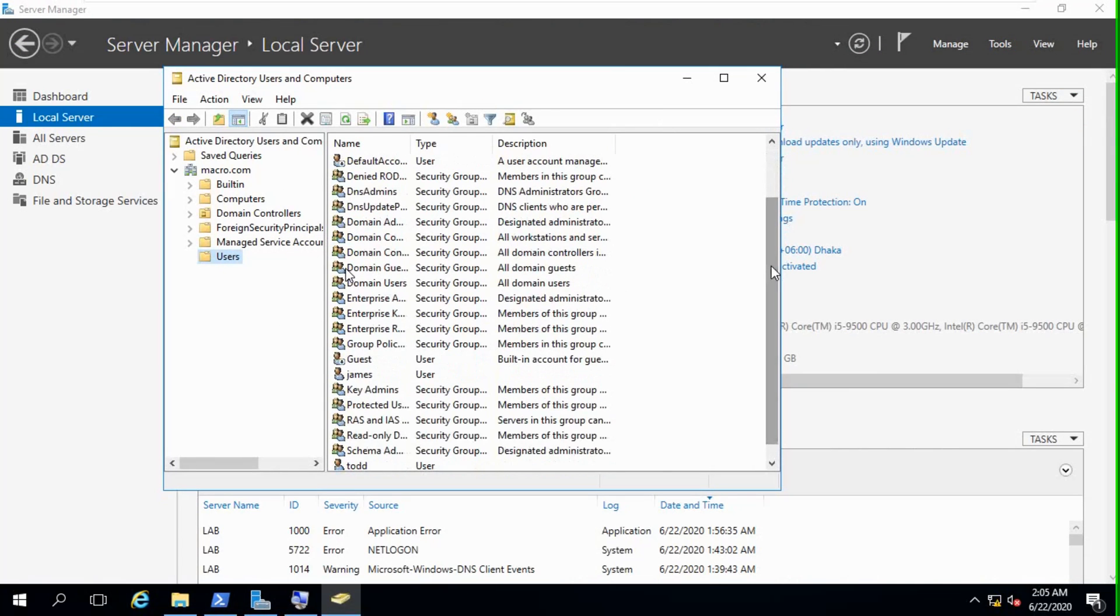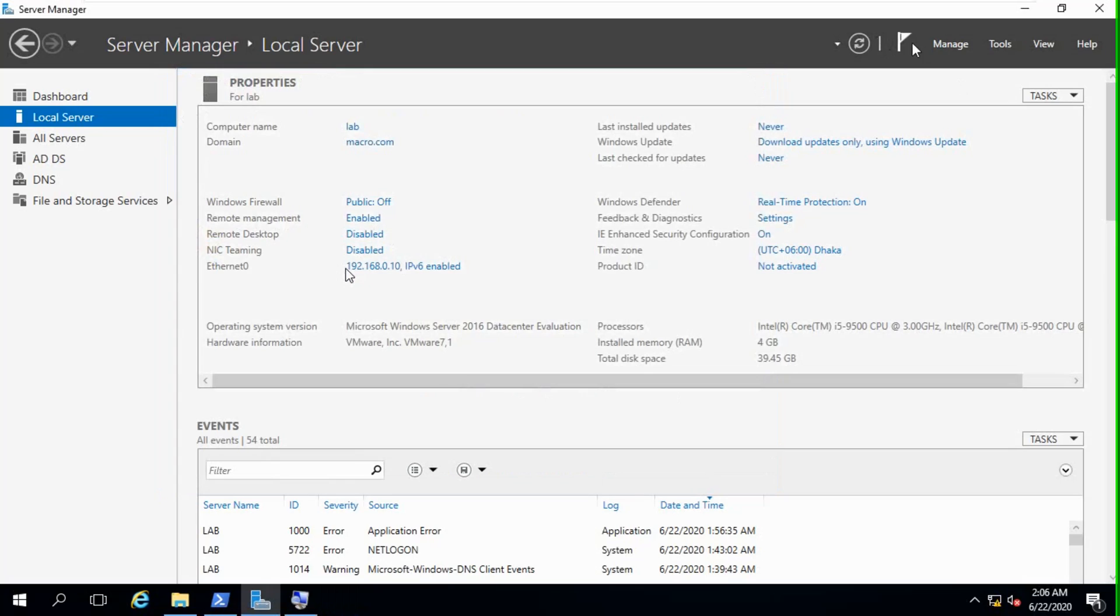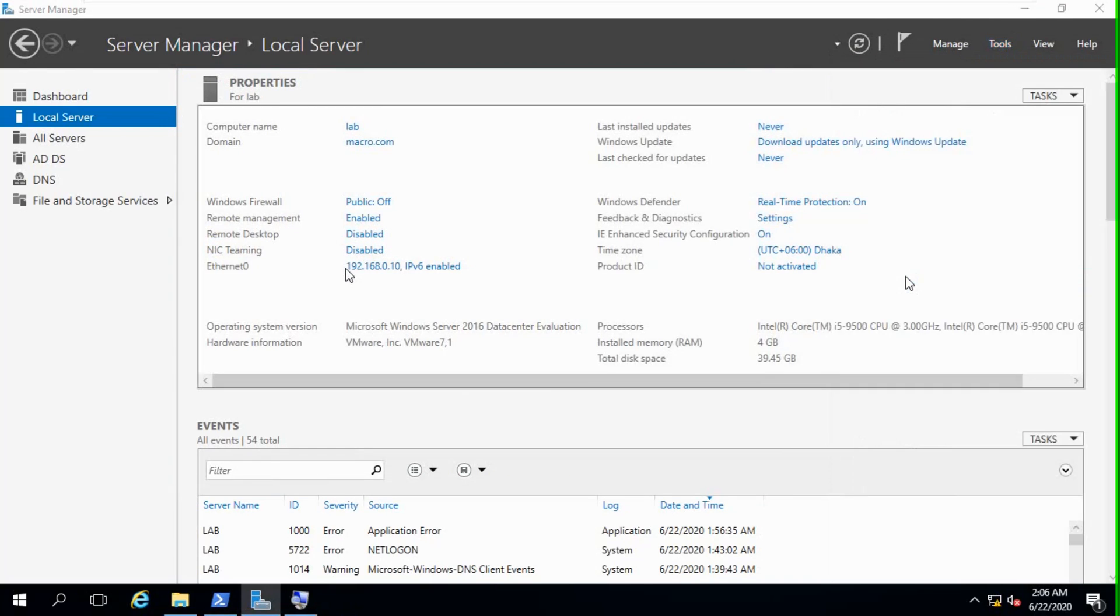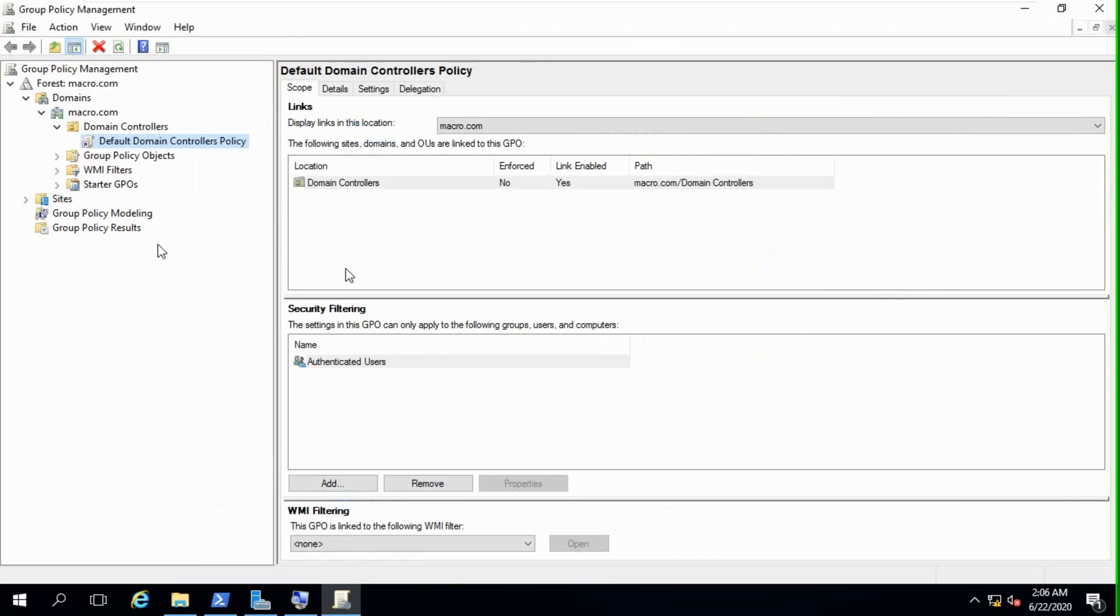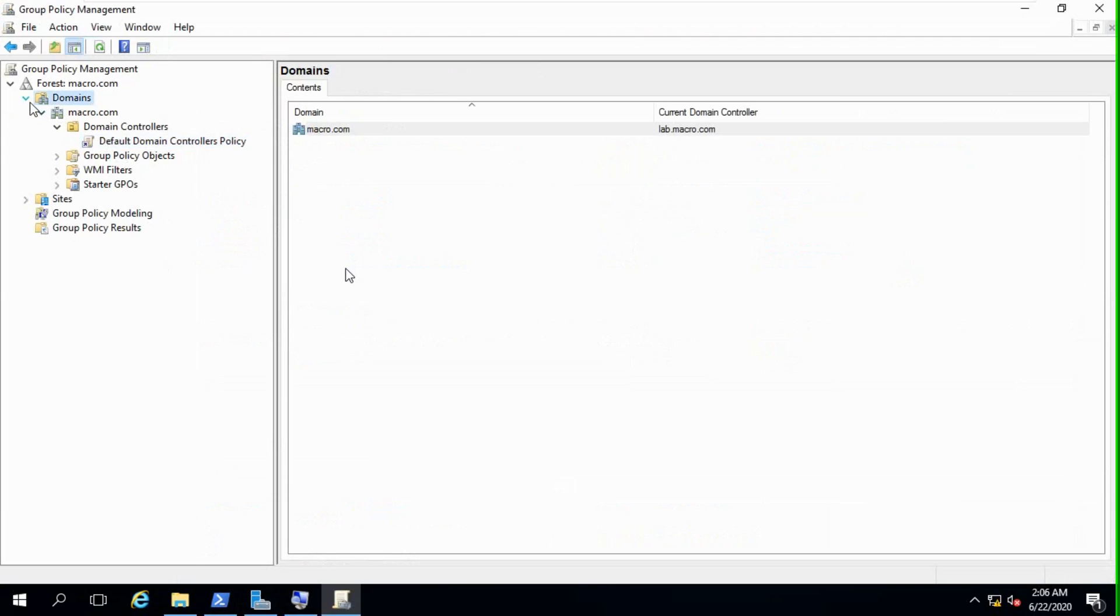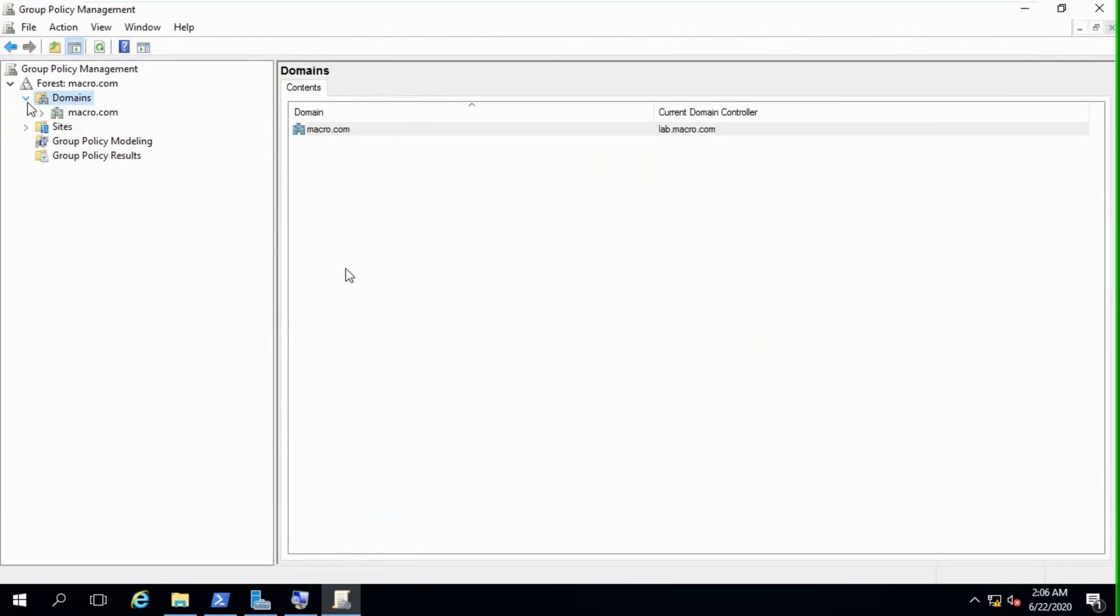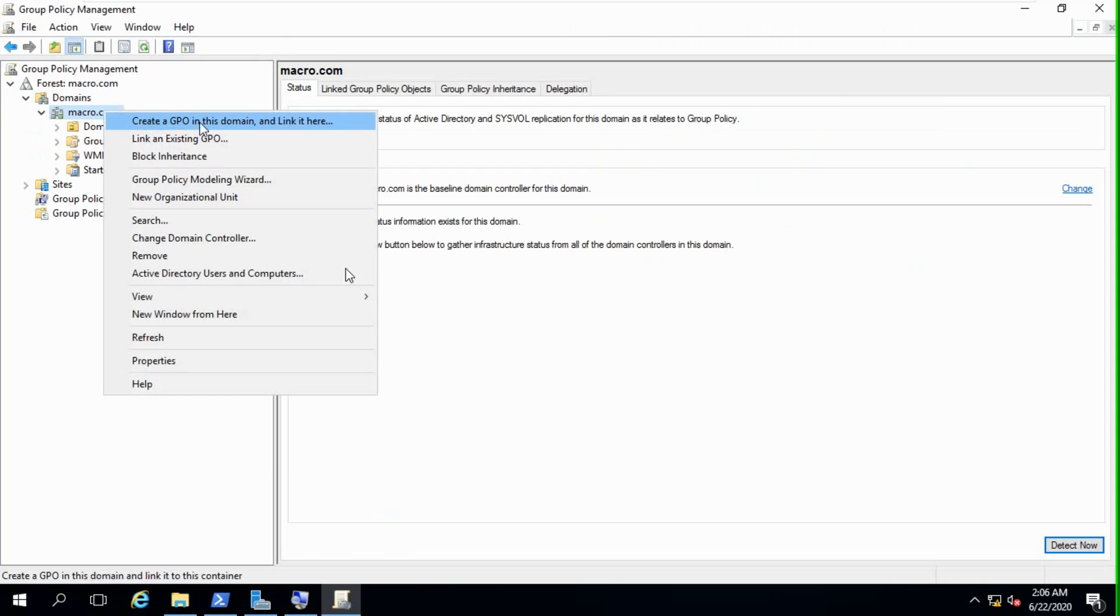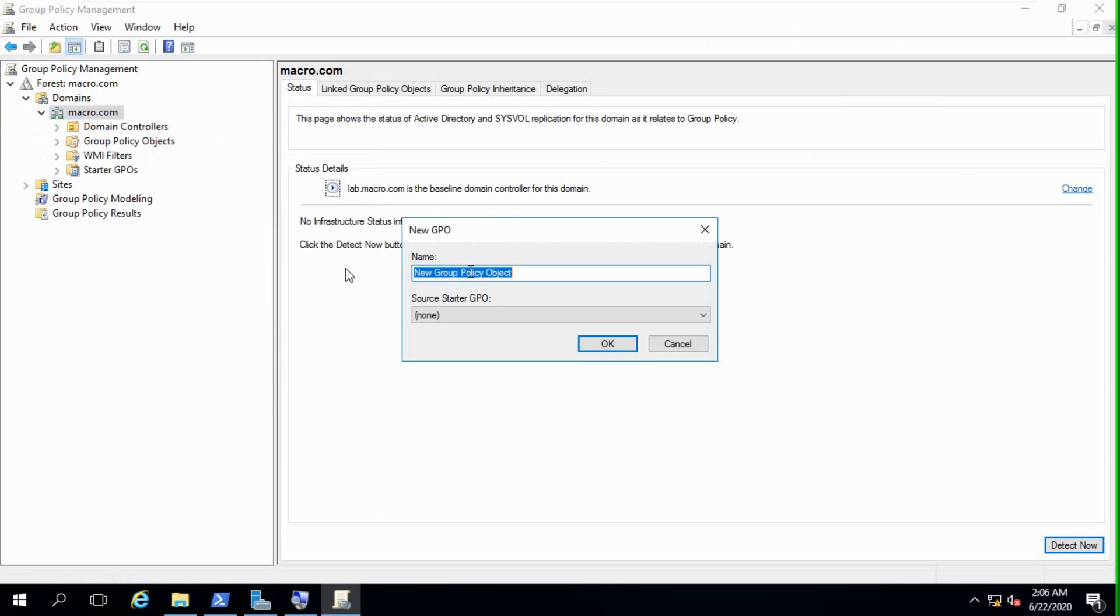I have a user, username is James. Okay, we'll test with this user. So we'll go to tools, Group Policy Management. This is my domain, extend. This is my domain. Right click, create a GPO in this domain and link it here. Login and logoff GPO, just put a name.